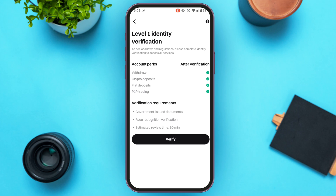You'll be led to a new interface. After verification, you'll be able to perform withdrawals, crypto deposits, fiat deposits, and P2P trading. The verification requirements are government-issued documents and face recognition verification. The estimated review time is 60 minutes. After reading this information carefully, tap on the 'Verify' option on your screen.